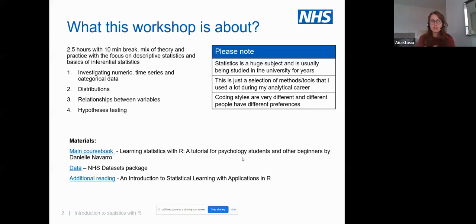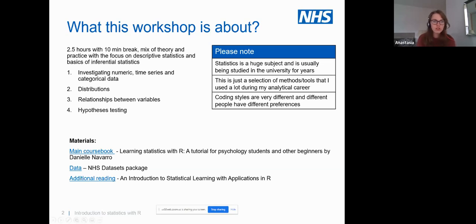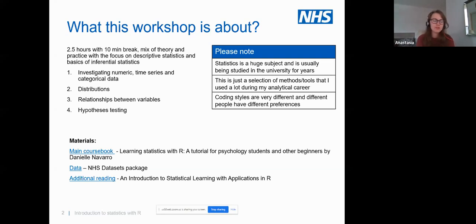There are lots of methods and tools that physicians use, and you may have used some different things compared to what I'm using in my analytical career. Coding styles are very different. People on the call know some basics as a prerequisite, but don't worry if you're only just starting. If you prefer using data tables, that's totally fine, but I'm much more a base R person.